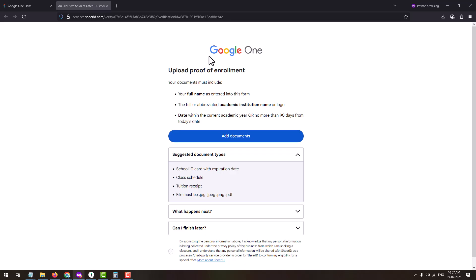The full or abbreviated academic institution name or logo should be visible on the document, and the date must be within the current academic year or no more than 90 days from today's date. The document must fulfill all three of these criteria before you proceed.